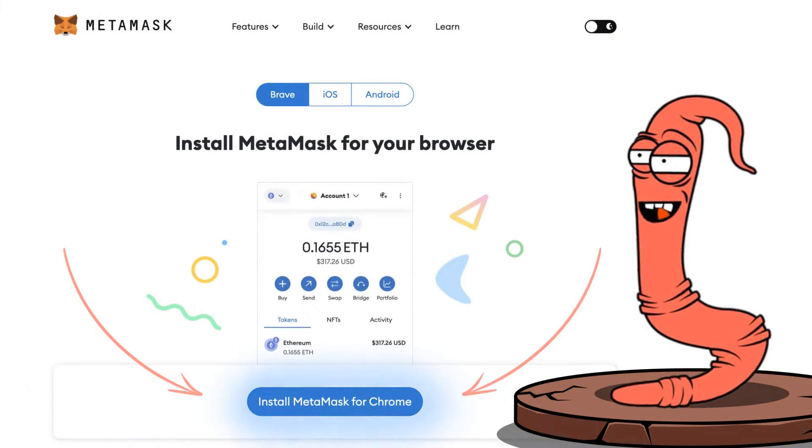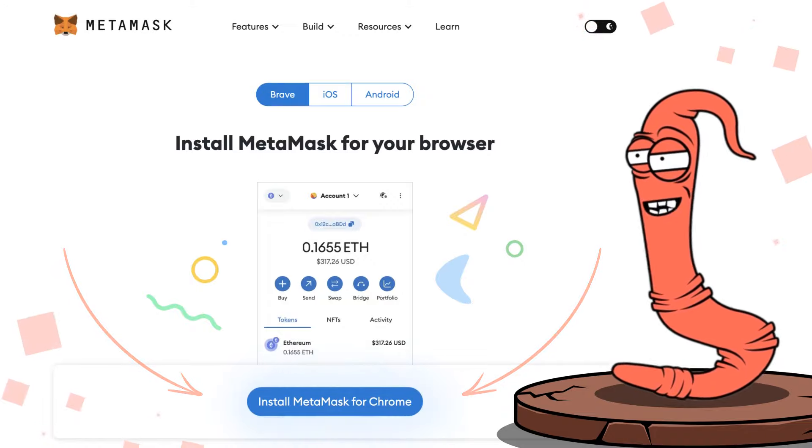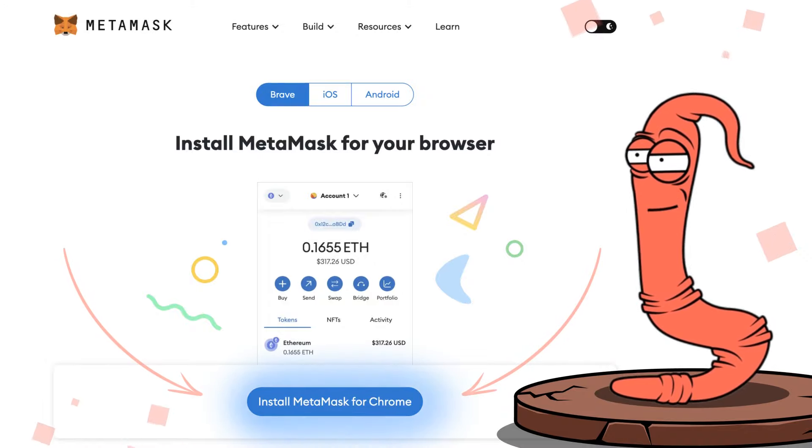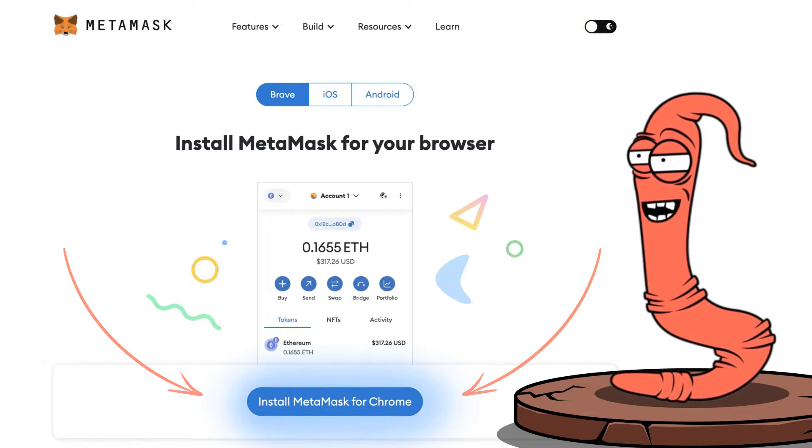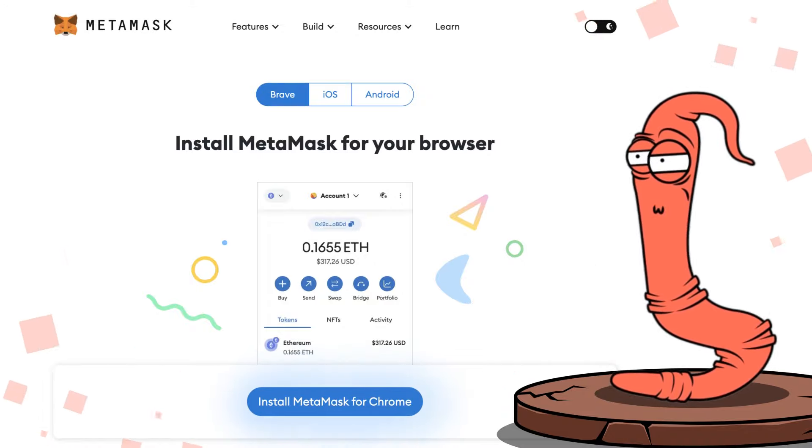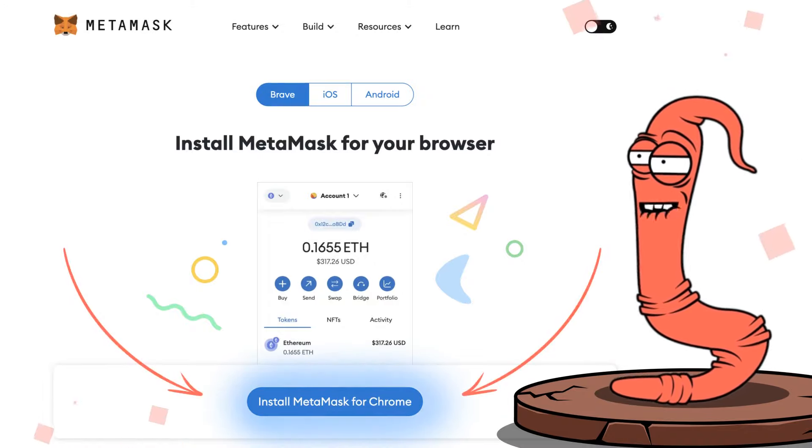First of all, download the MetaMask app or any other wallet and register within it. But you have already done it, have you?